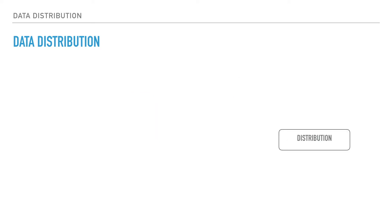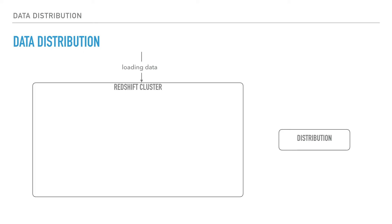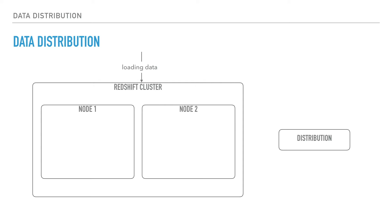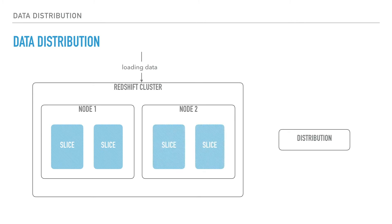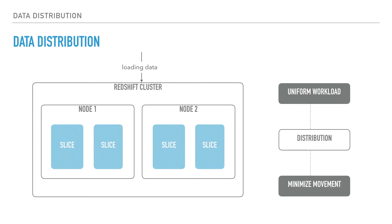When you load data into Redshift, it distributes the data rows to the compute nodes and their slices. The distribution of the data depends on the distribution style chosen while creating the table. Data distribution has two goals: distribute the workload uniformly among the nodes in the cluster and minimize data movement as the query runs.